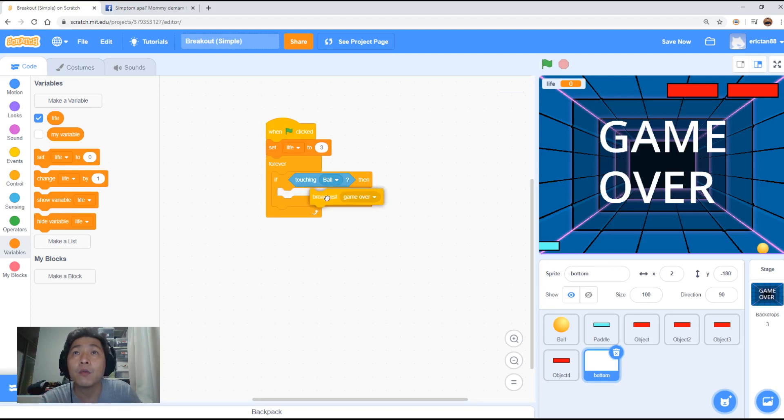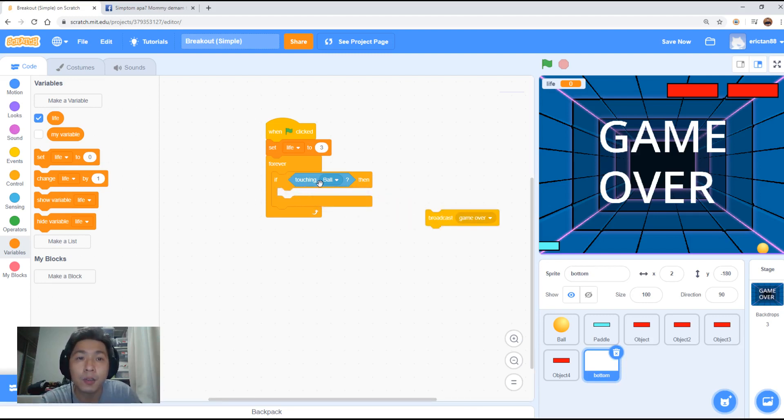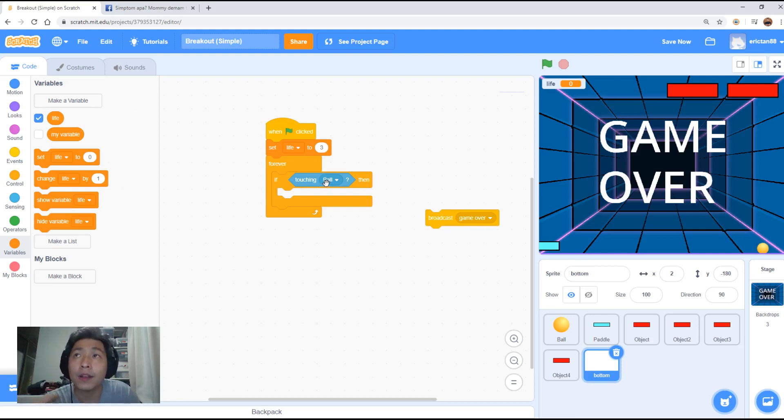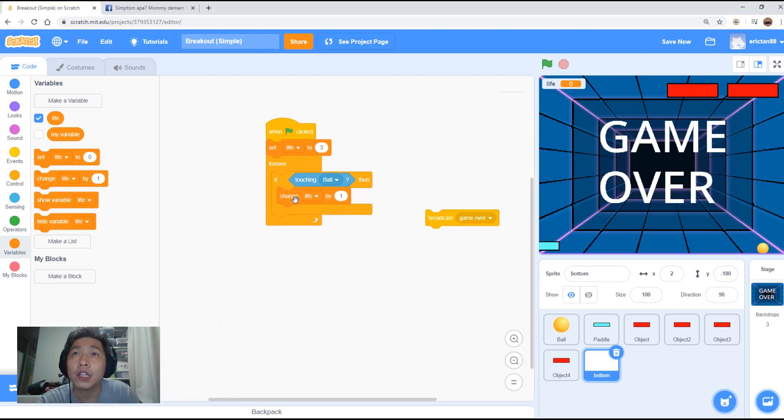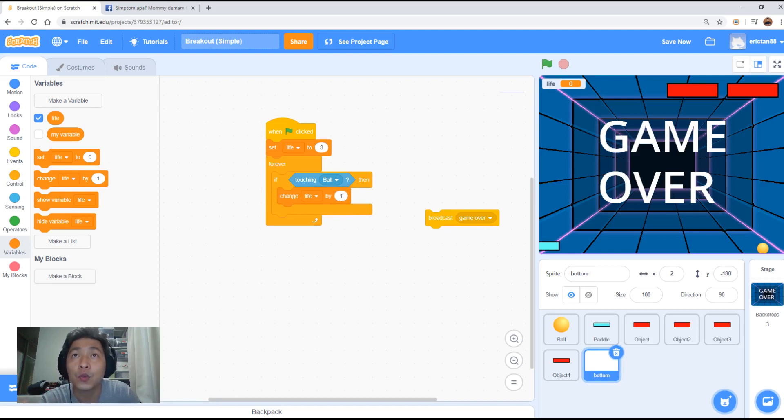So now whenever the ball touches the bottom of the screen, we want to minus one life. So we use this block called change life by one. Change life by one is to add a life every time it touches it. Now we want to reduce, so we put minus one.